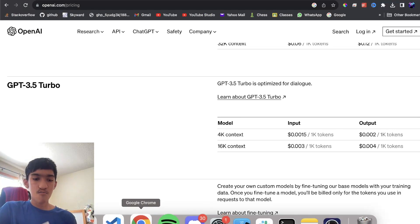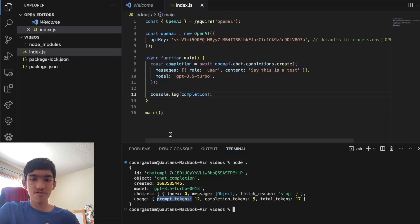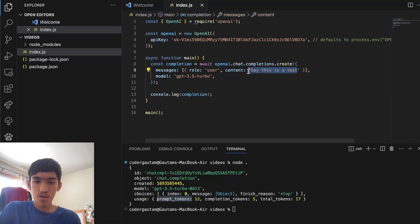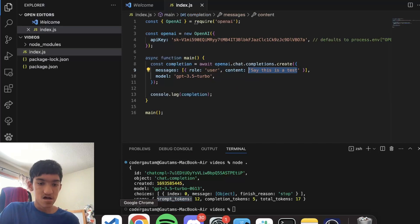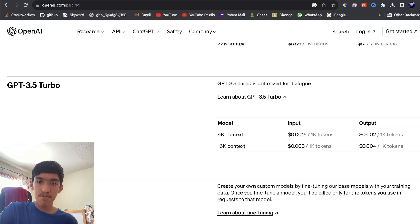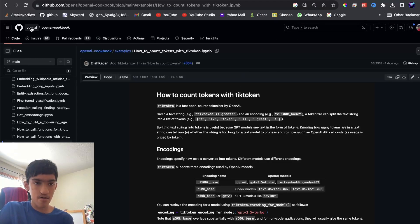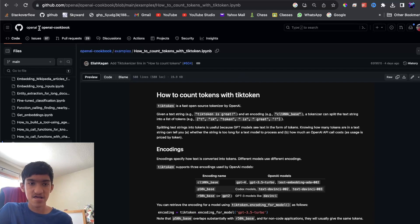Now, what if you want to calculate how much this would cost before you actually send it to the API? Well, I've done some researching and I found that OpenAI officially has some documentation on this.